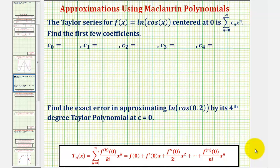Because the Taylor series and the Taylor polynomial are centered at zero, we could also call this a Maclaurin series and a Maclaurin polynomial.